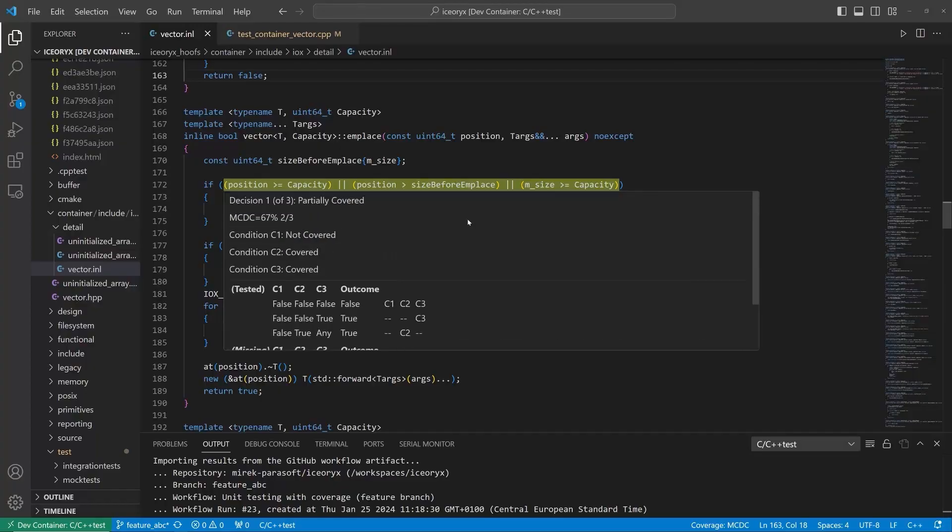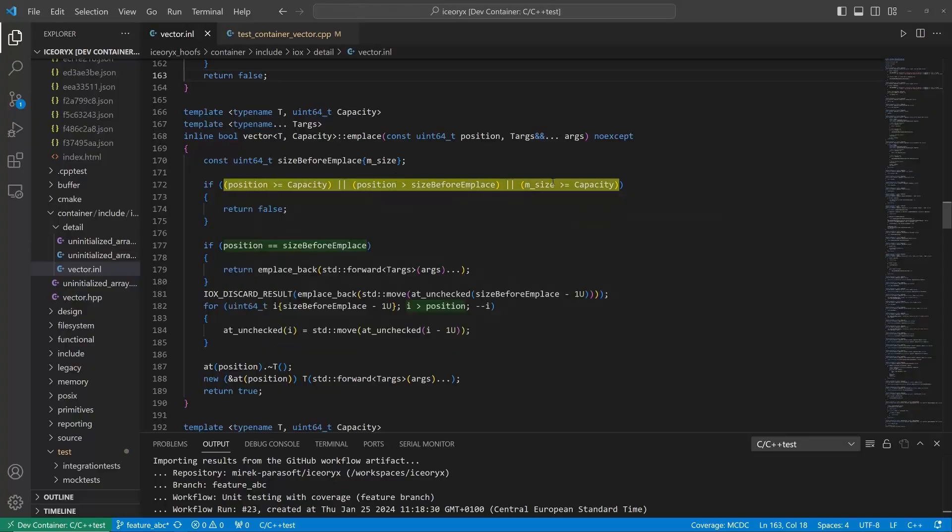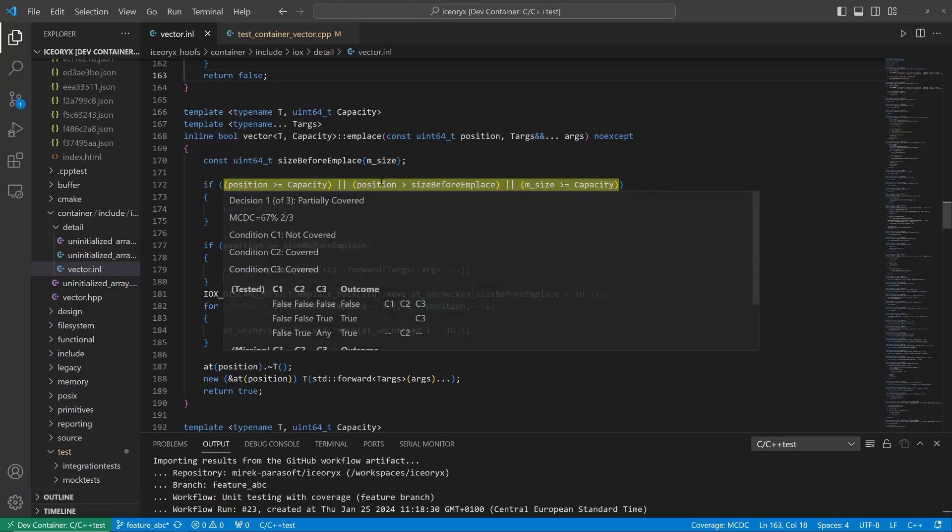C++ test CT provides extended MCDC coverage reporting that helps understand coverage gaps. In our situation, we have three conditions in the decision.